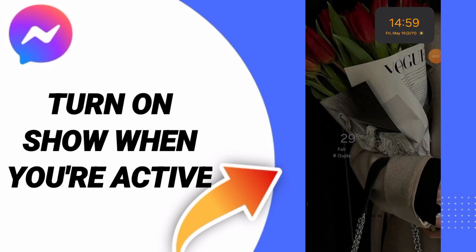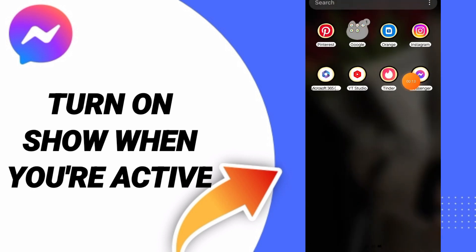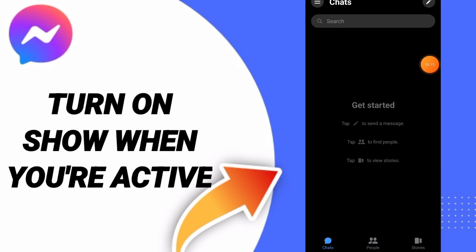Hello guys, today we will talk about how to turn on show when you are active on Messenger app. To know how to turn on show when you are active on Messenger app, you can go to Messenger. In this page...